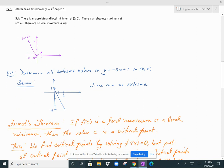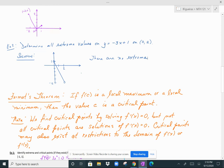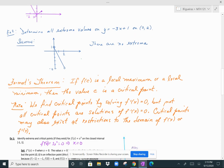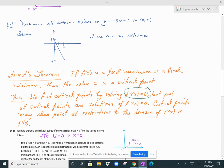Here's another theorem: if f(c) is a local maximum or local minimum, then c is considered to be a critical point. We find critical points by solving f'(x) = 0, but not all critical points are solutions to f'(x) = 0. We might also find critical points at restrictions on the domain of f(x) or restrictions on f'(x), so other considerations are sometimes needed.